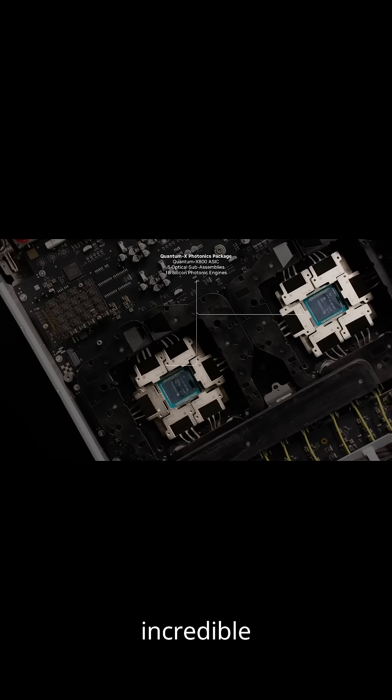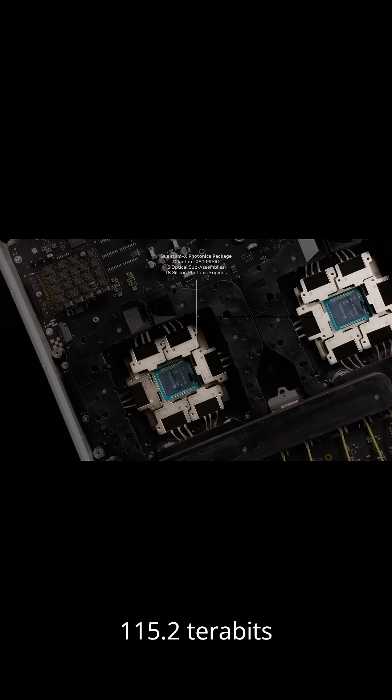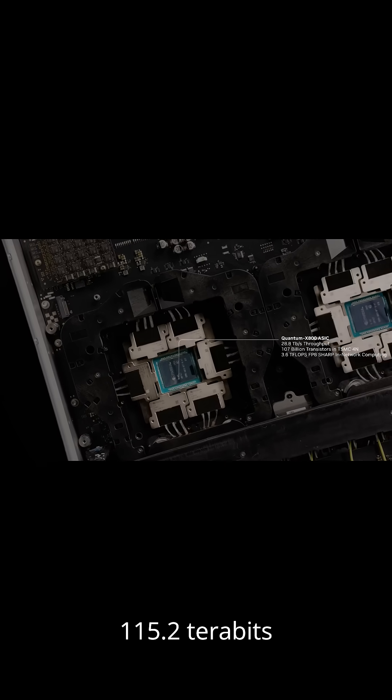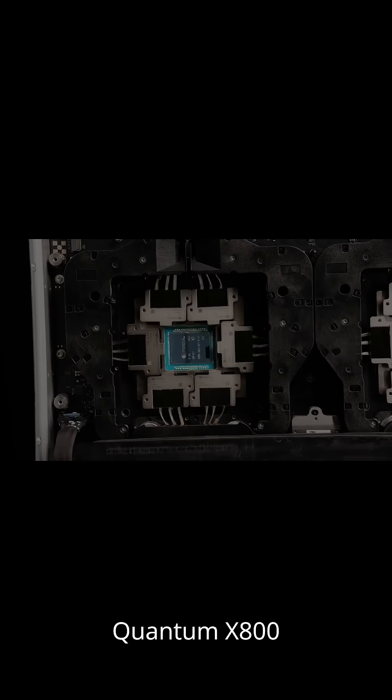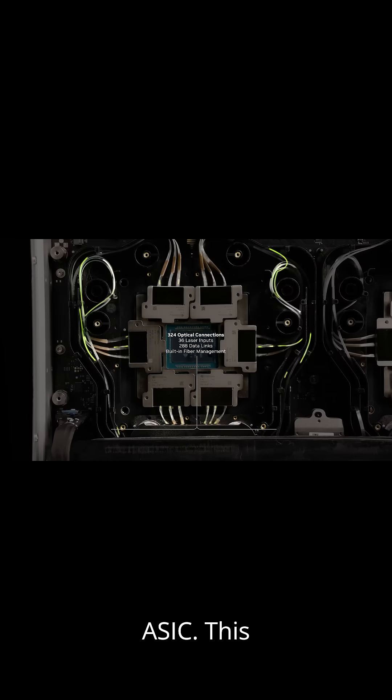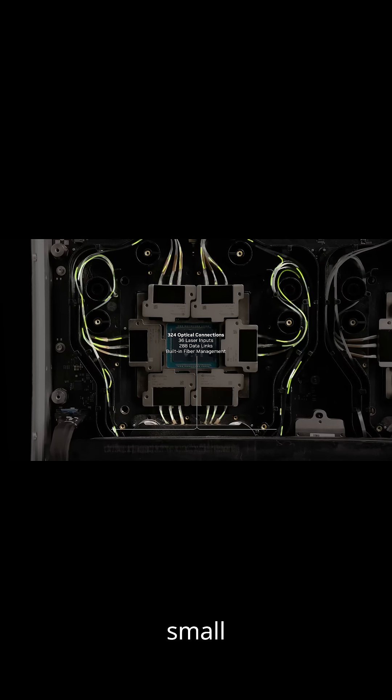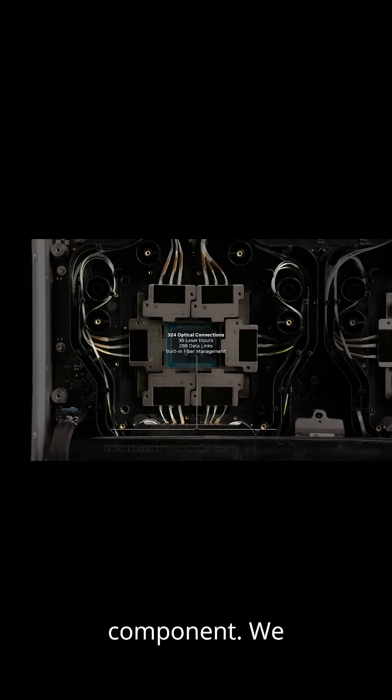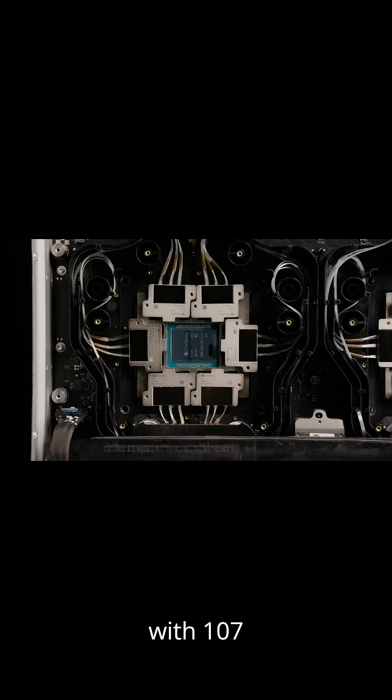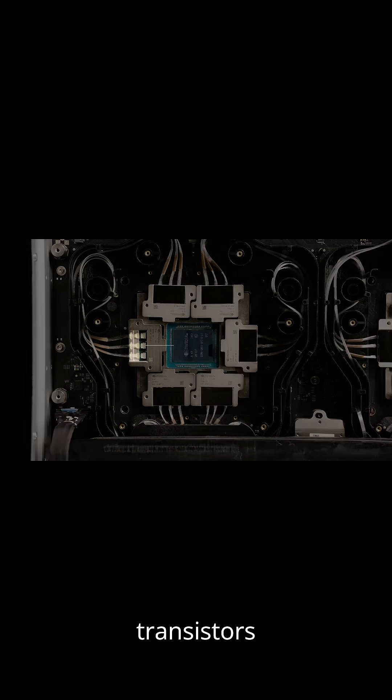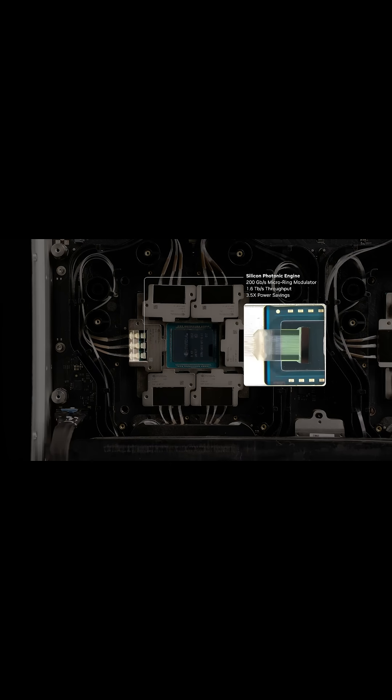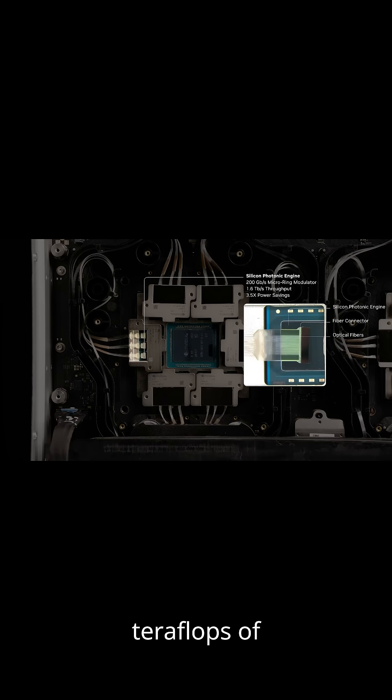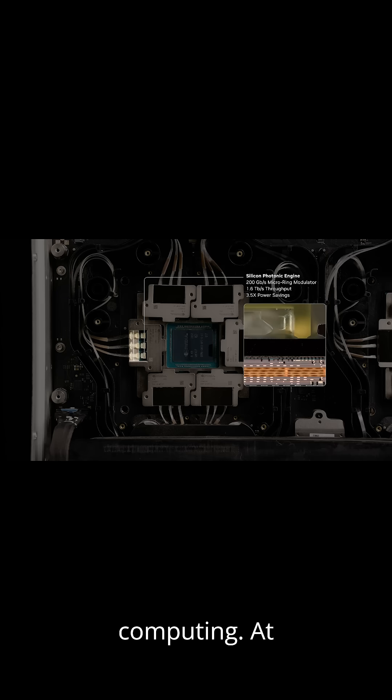The switch boasts an incredible 115.2 terabits per second throughput, and it's powered by the Quantum X800 ASIC. This isn't some small component—we see a chip with 107 billion transistors, built on cutting-edge TSMC4N technology, also delivering 3.6 teraflops of FP8-sharp in-network computing.